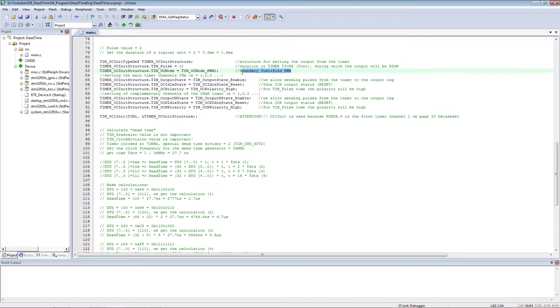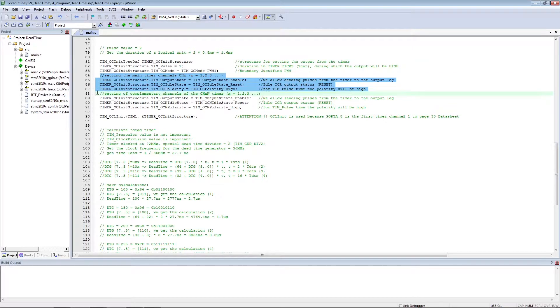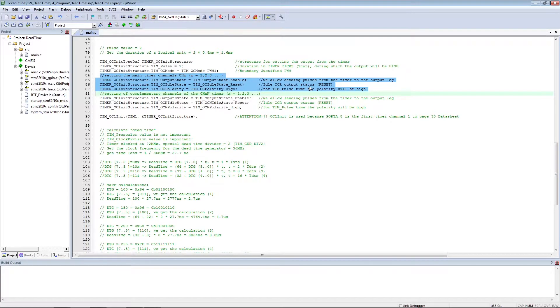PWM mode 1. Set up the main channel output and the complementary channel output separately.